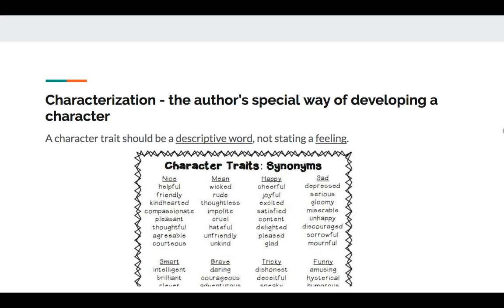Characterization is the author's special way of developing a character. It's important to remember that a character trait should be a descriptive word, like pleasant or helpful, not stating a feeling. So you don't want to say the main character is happy. You want to say the main character is pleasant.